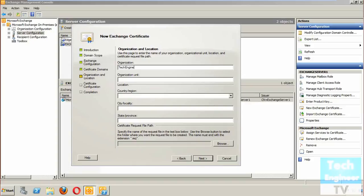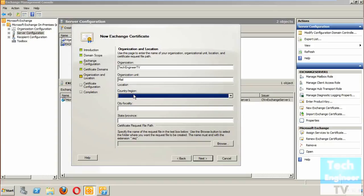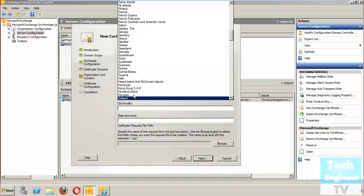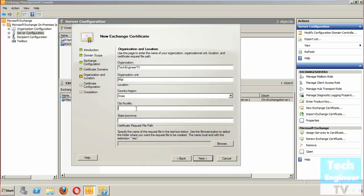All this organization information will be included in the request file. When we submit the request file to the Certificate Authority, they will process it accordingly. You can get a signed certificate from providers like GoDaddy or Verisign. I'm adding the organizational unit, country as India, and the state and province as Delhi.